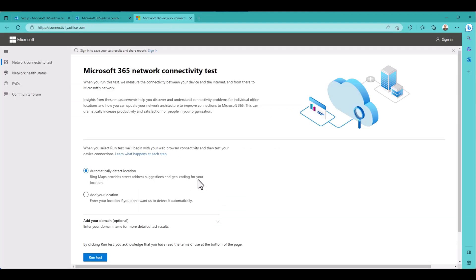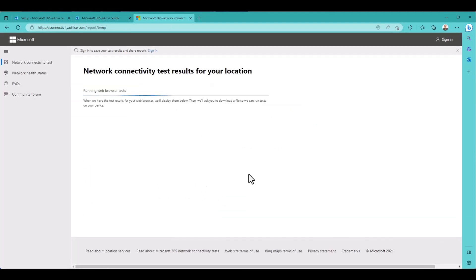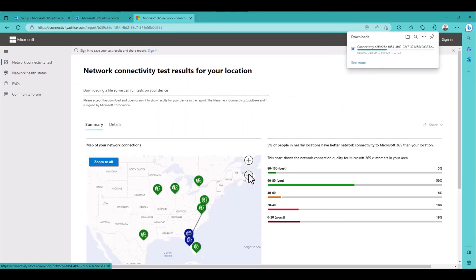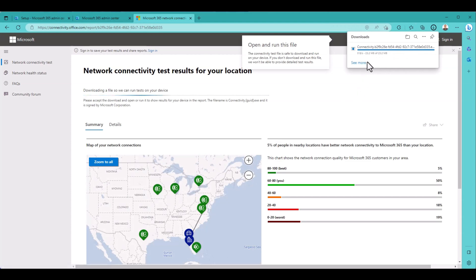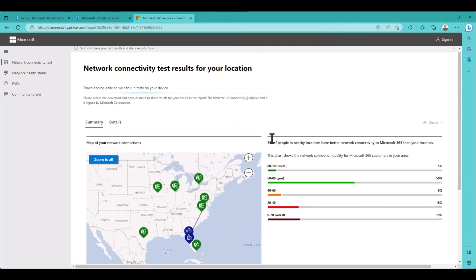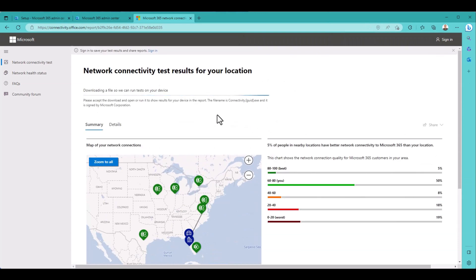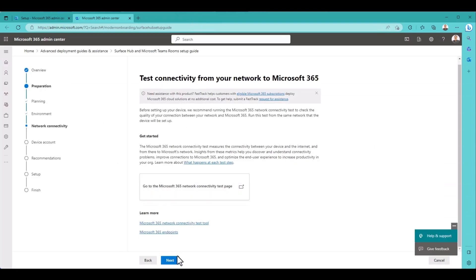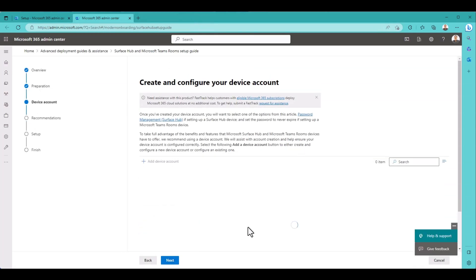Okay, it wants me to test the network, which is a good choice. Let's go ahead and do that really quickly. Run the test. Now, this is a basic test. There's an option for an advanced test that I recommend you do. See this download? You need to click Open File and run it from there. I happen to know I'm in good shape, but this is a great best practice. Always check the network before installing Teams Rooms. Okay, so I know my network is good. Let's move on.